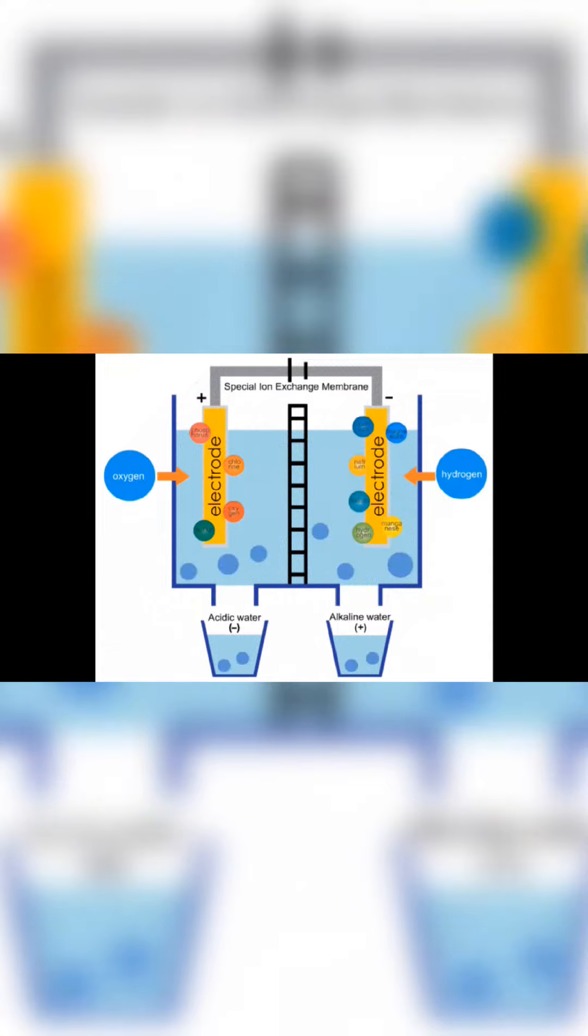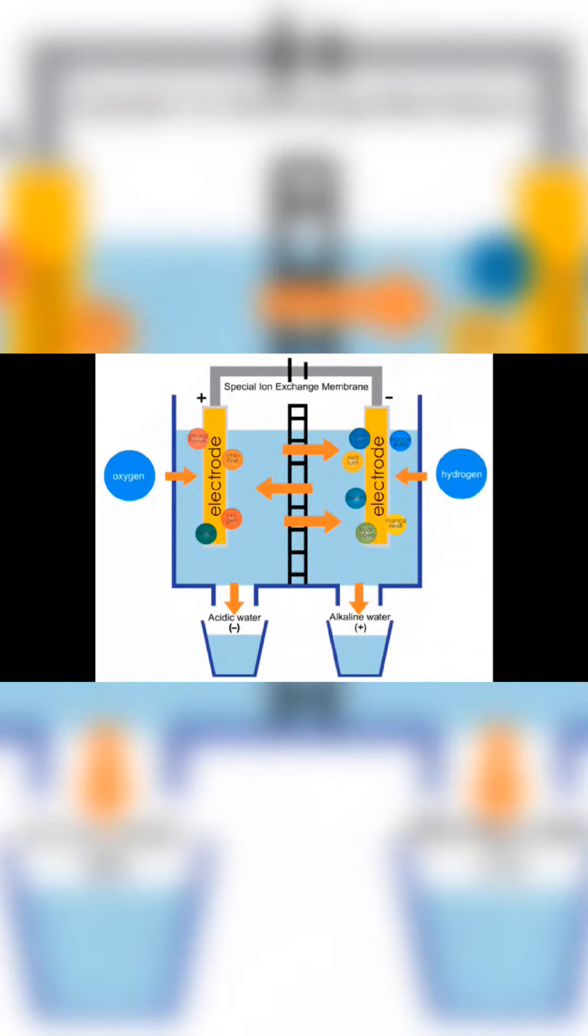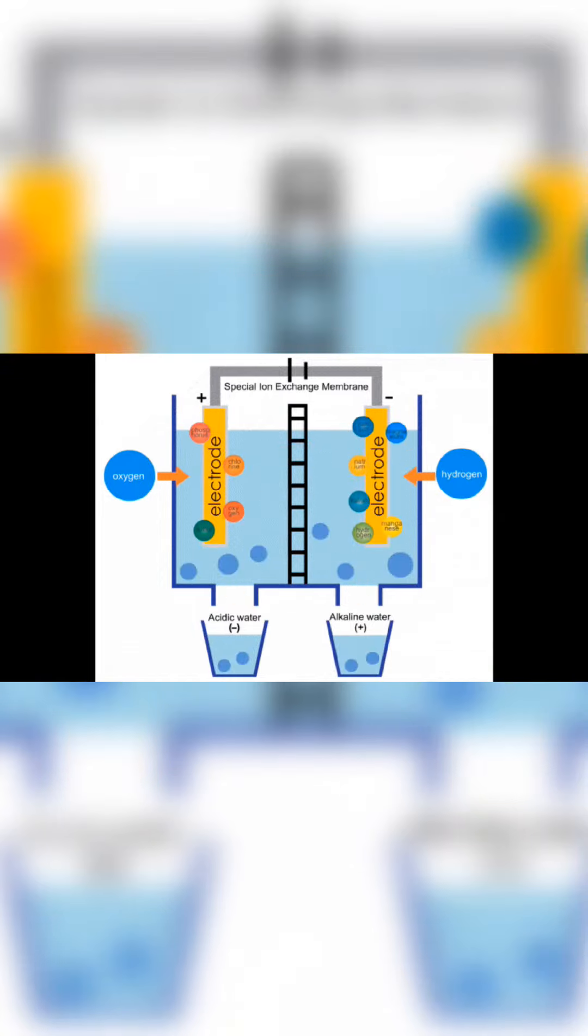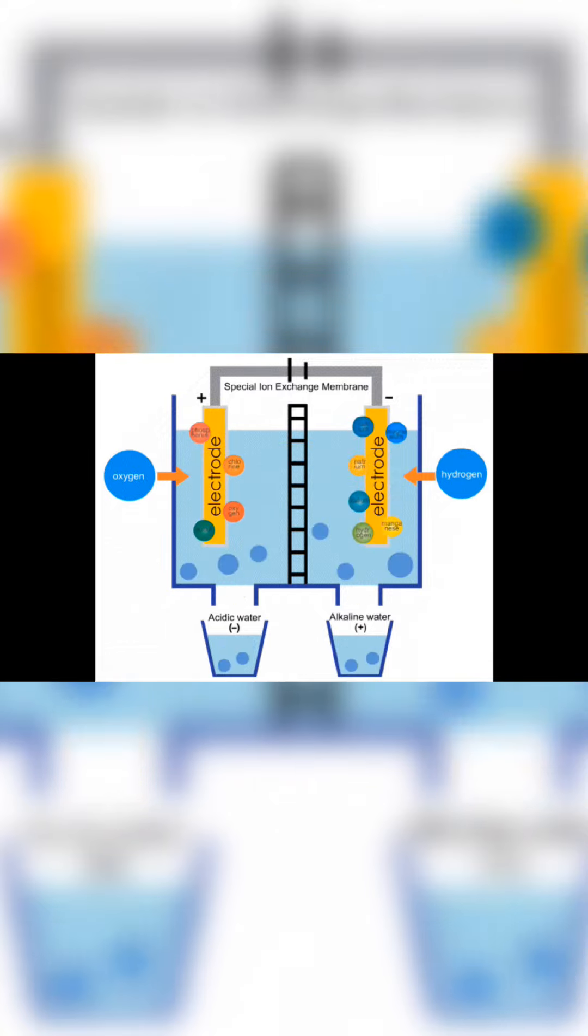And there you have it, a hands-on exploration of electrolysis. This experiment not only helps you understand the principles of electrolysis but also the fascinating world of redox reactions.